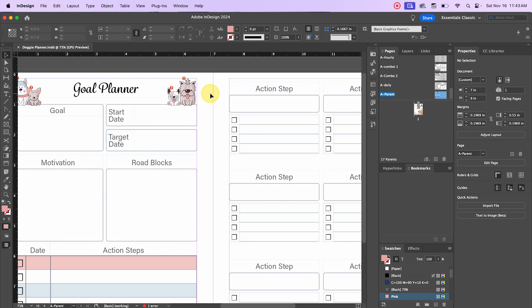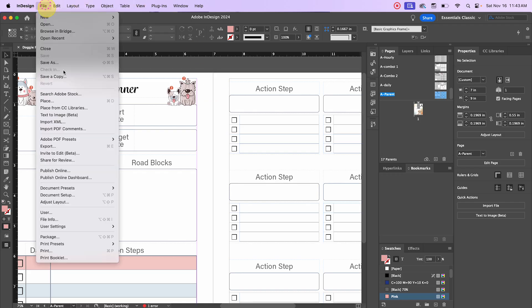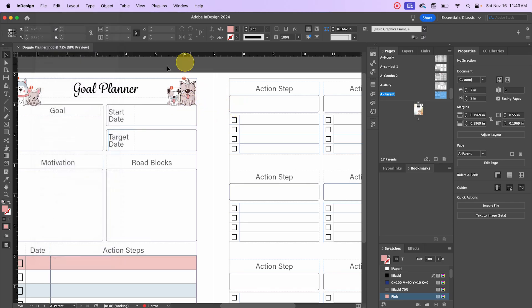Now linked images are basically the opposite. Linked images are images you add through File > Place — which is what I've been doing throughout this series. When you place an image, it creates a linked image. What you're seeing in InDesign is a placeholder; it does not contain all the information of the image, which is why it looks low resolution. InDesign will grab from that file and attach it to your document when you're exporting, so the exported PDF will have the full high-resolution information.